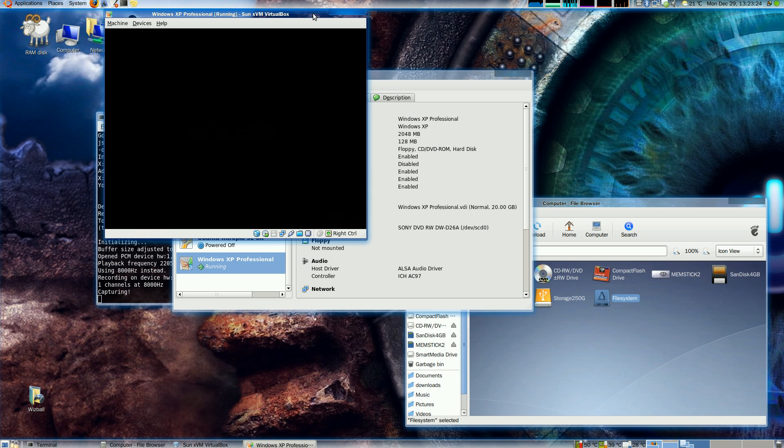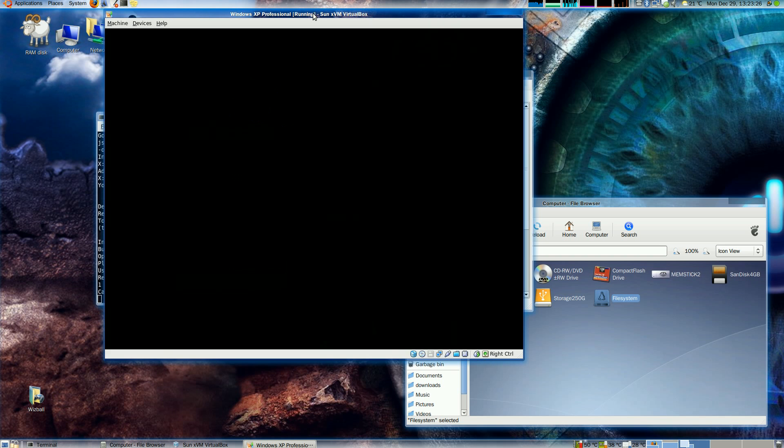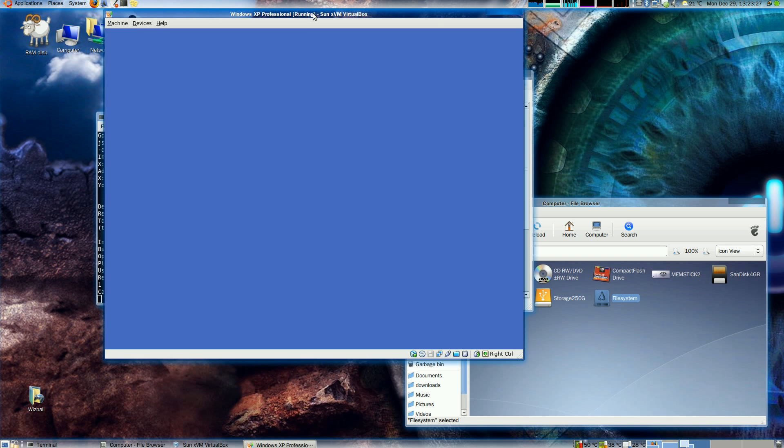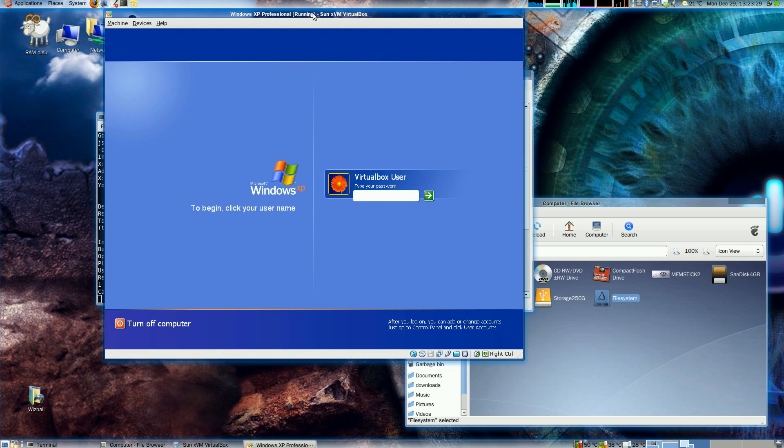The installation of VirtualBox I've got in here is running on top of Ubuntu 8.10. It's a 64-bit version.